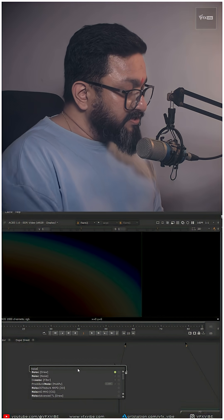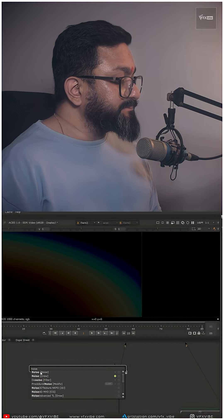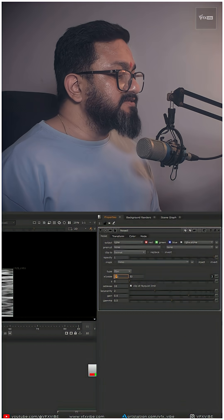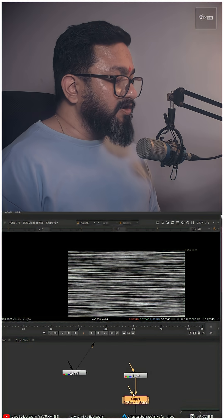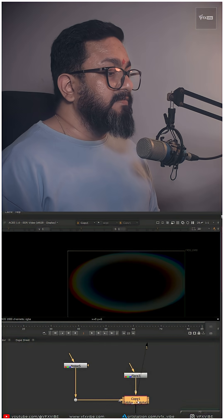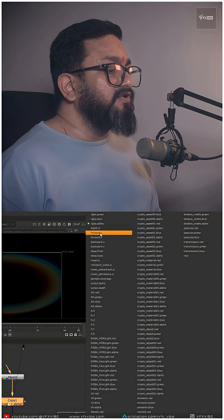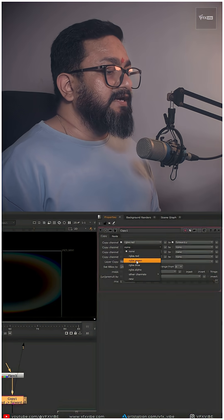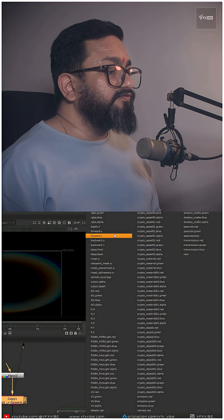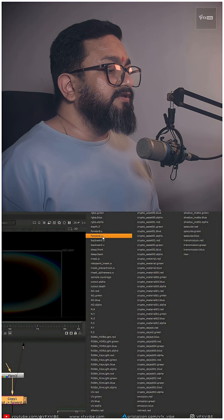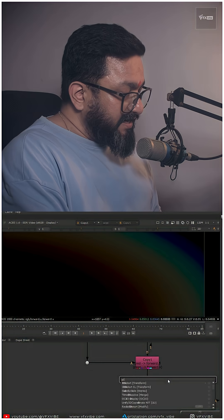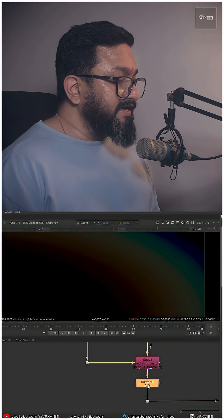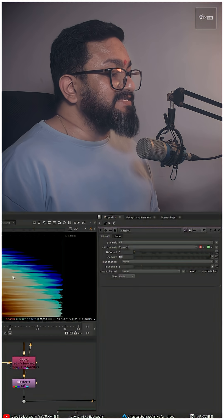I'm going to take a noise node, scale something like this, and copy my red channel to forward U and green to forward V. I can take a distort node and connect it.